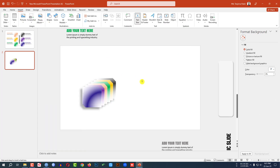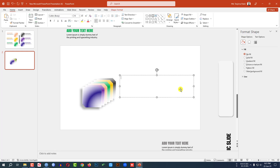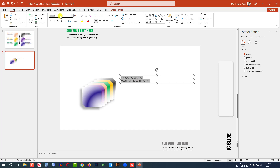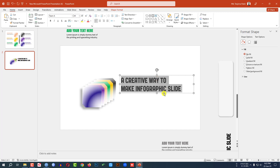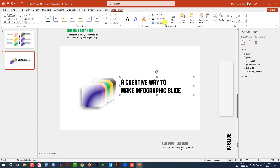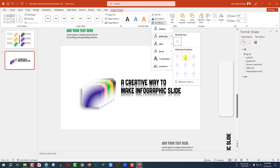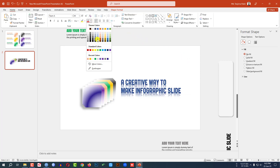Go to Insert, go to Shape, pick a Text Box, and drag it over here. Type some text, select it, go to here and change the font and font size. Place it here. Go to Shape Format, go to Text Effect, go to Reflection, and select this reflection. You may change the text color from here.